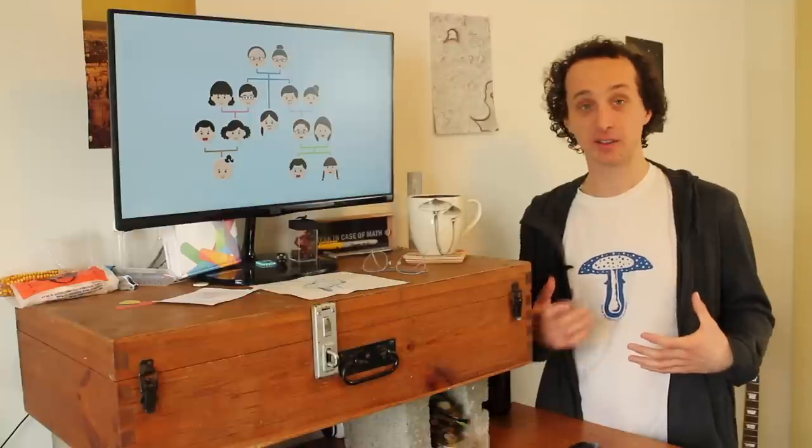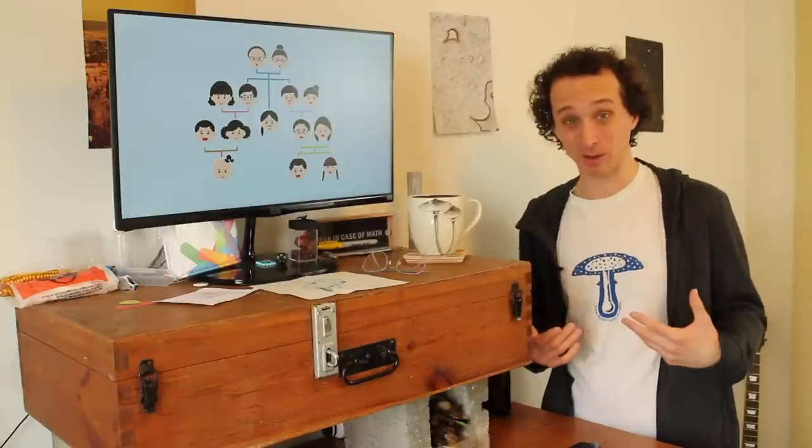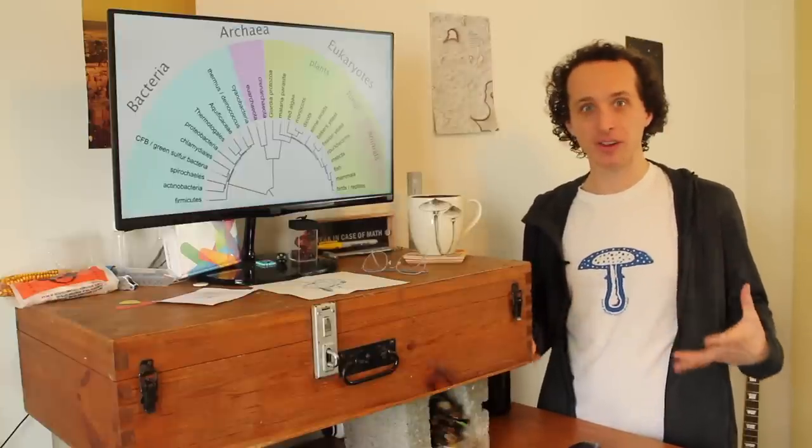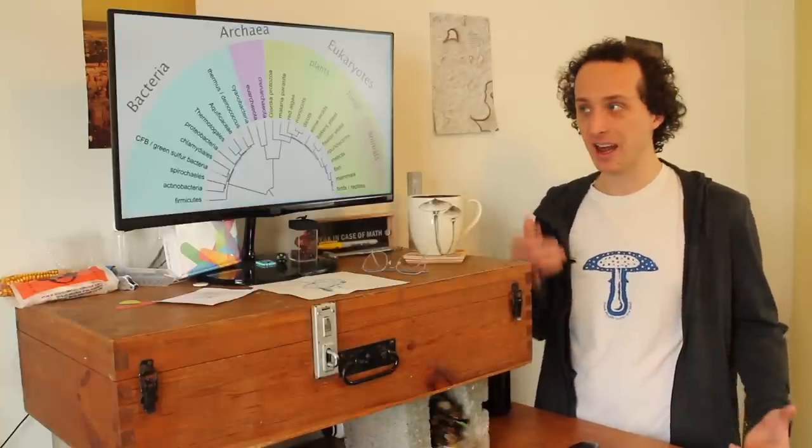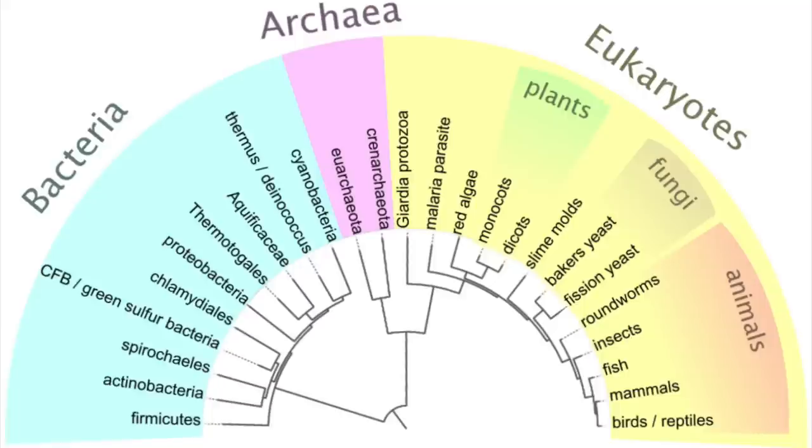But if we want to dig a little deeper into that question, we have to look at your family tree. And in fact, it's our family tree. Because you and your cousin are related, and so are you and I related, and so are you and every living thing on the planet related. And this is our family tree.